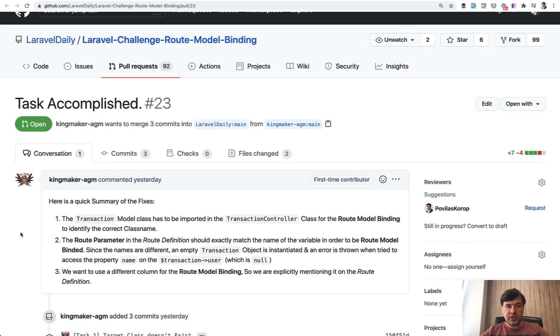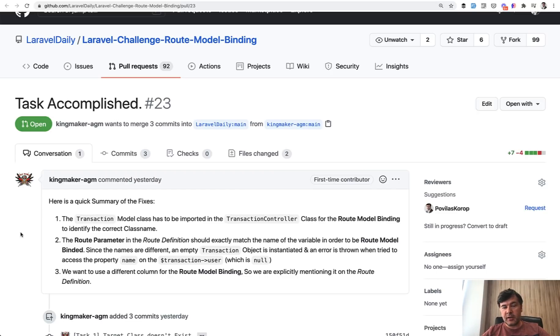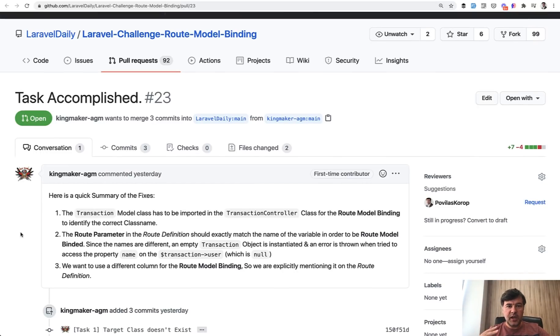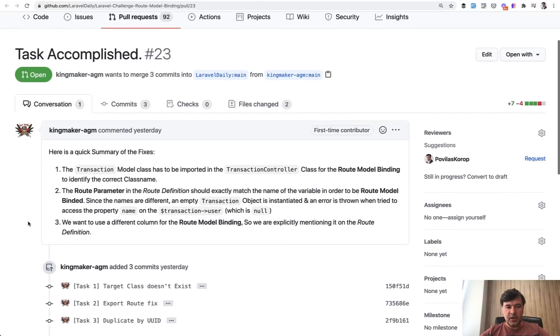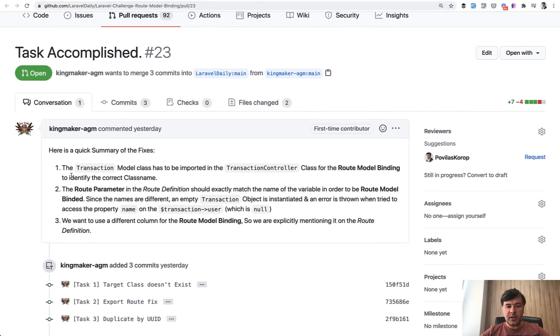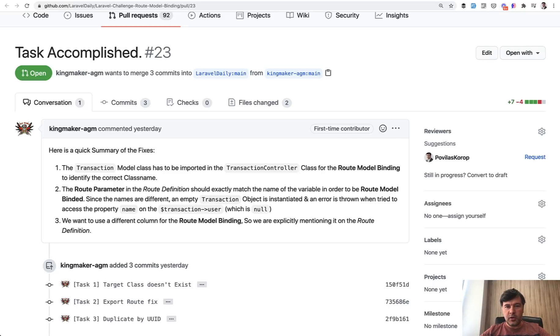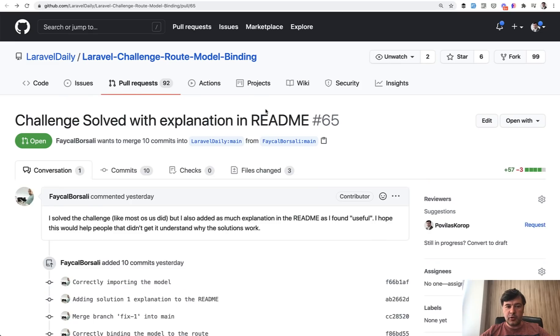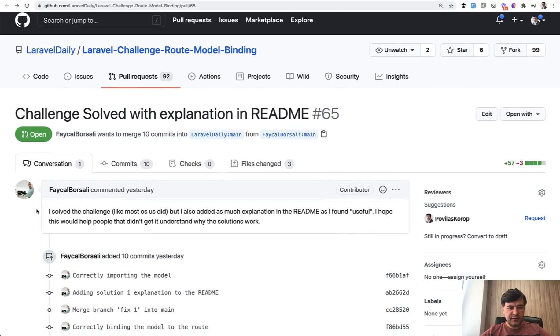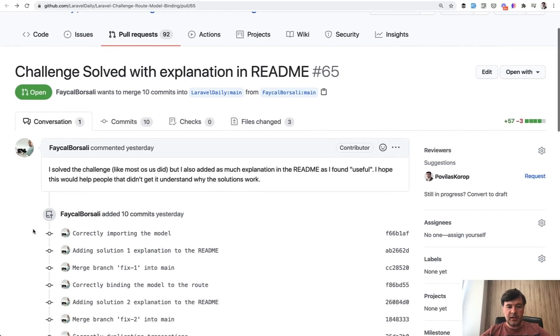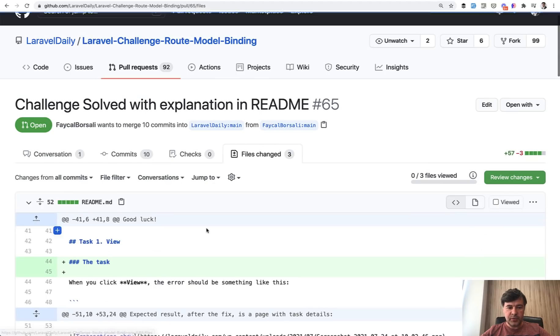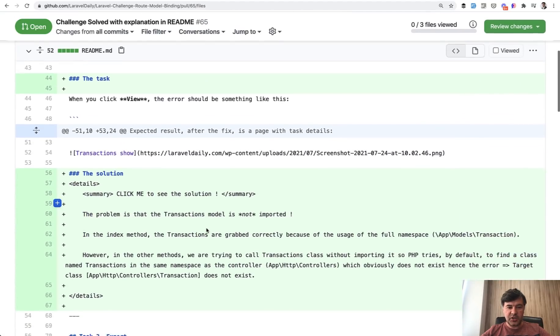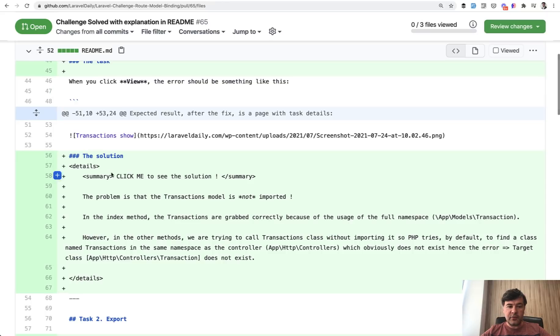And now it's time to give the extra points or extra thank yous, karma points to those of you who went some extra mile and did some extra steps. Extra points to those of you who added some README or added some text explaining the solution. So Kingmaker added three points and explained what was changed and why. And even better was by the same already mentioned Fikal Borsali. He added the README, he implemented the README change, so file changed. In every task he added the solution of details and summary.